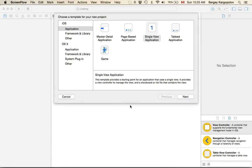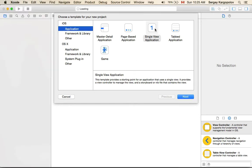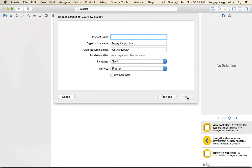In this short video I'm going to show you how to implement a feature that allows a user to delete table rows or table cells. Let's go ahead and create an empty single view application. I will call it 'MyTableCellDeleteExample'.